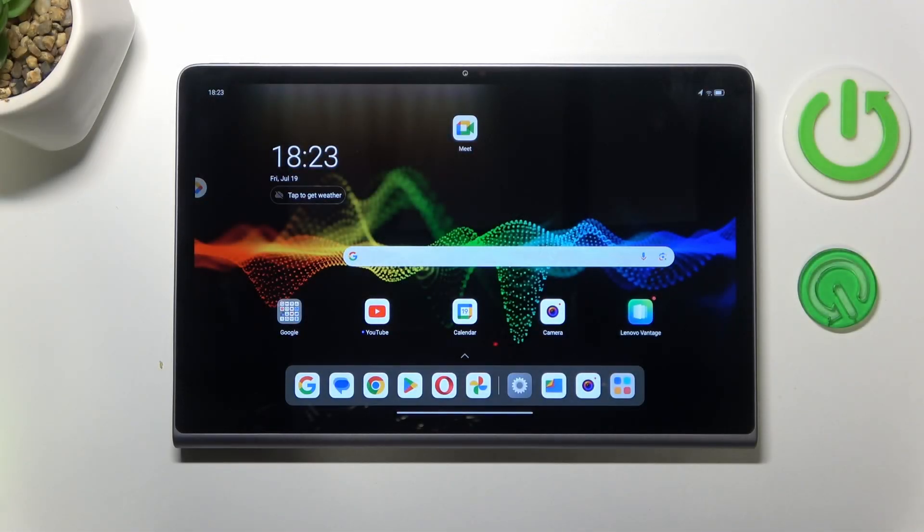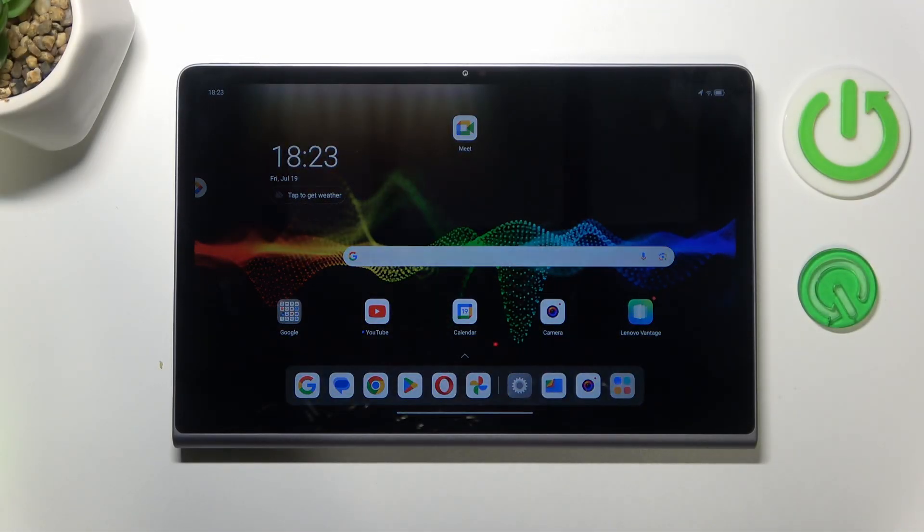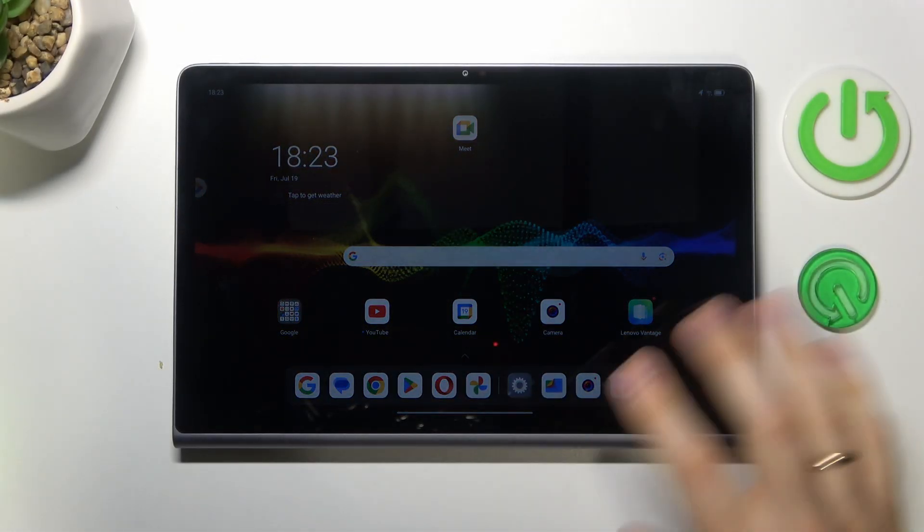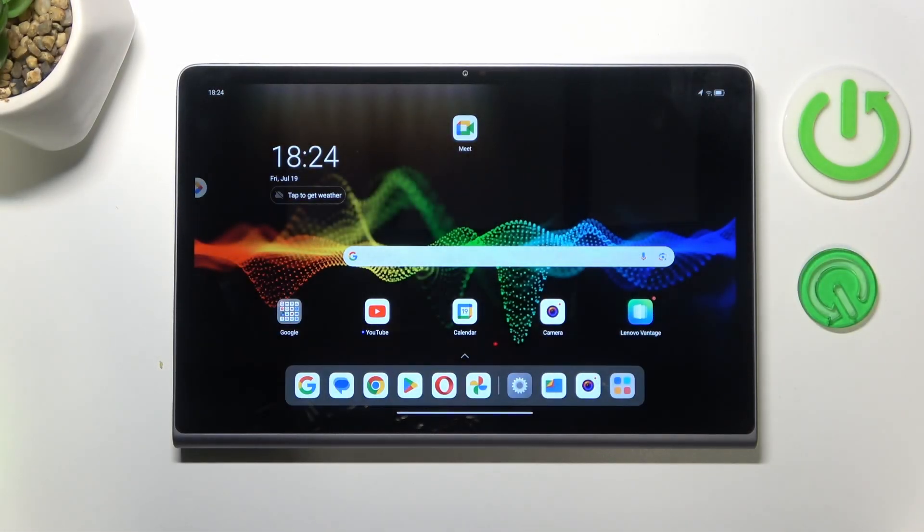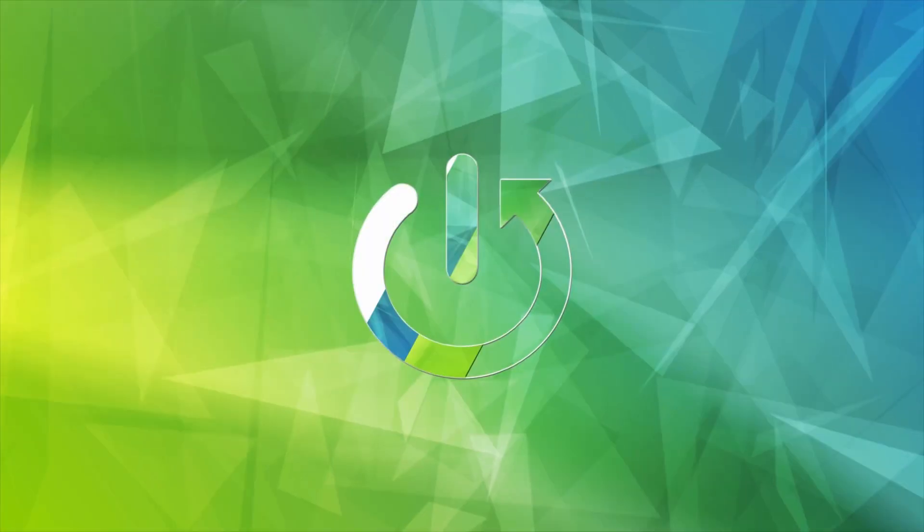This is Lenovo Tab Plus, and today I'll show you how you can fix the Wi-Fi connectivity issues on this device.